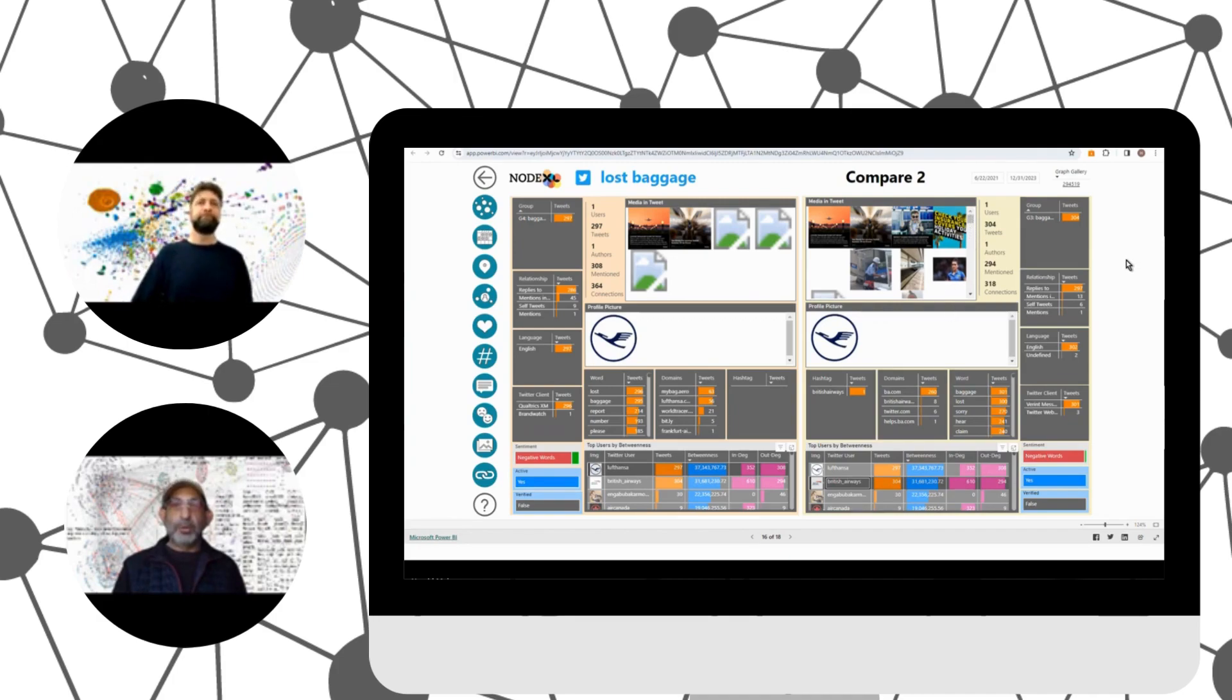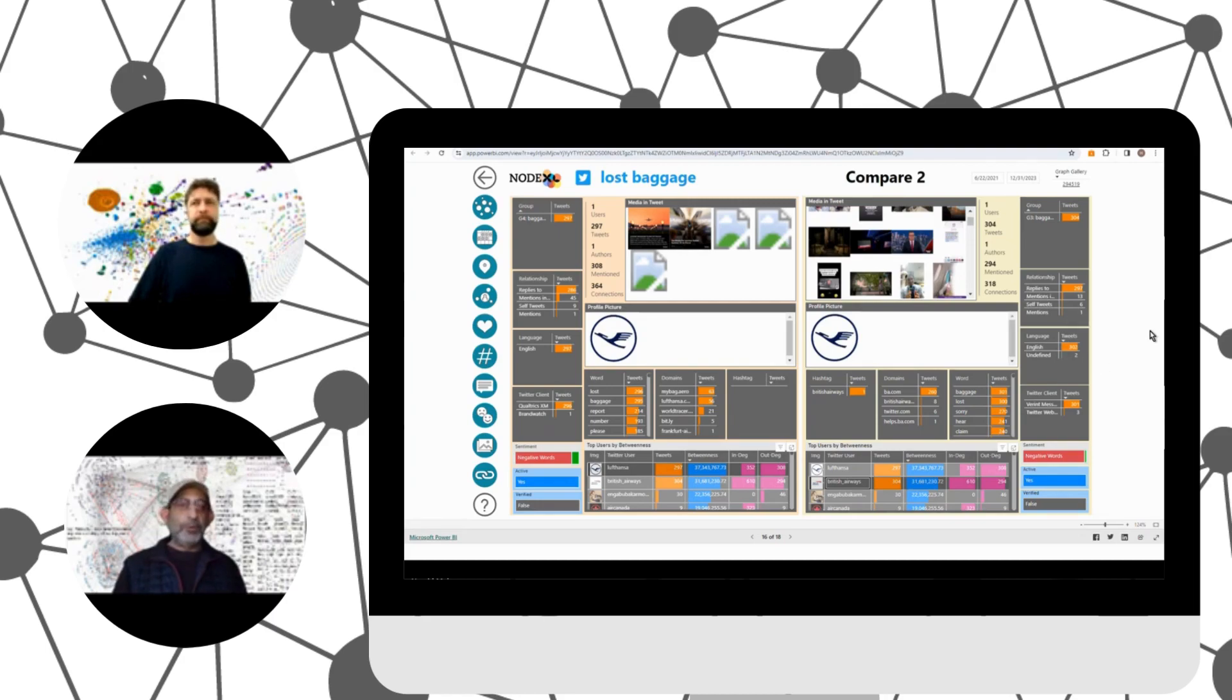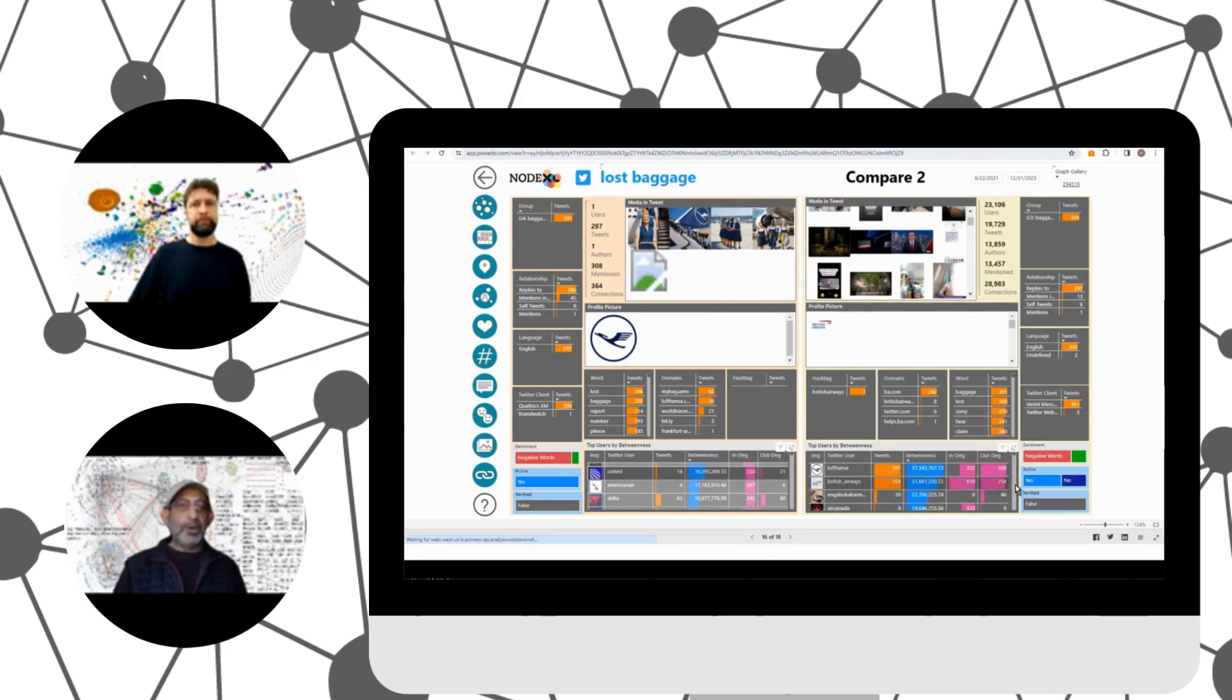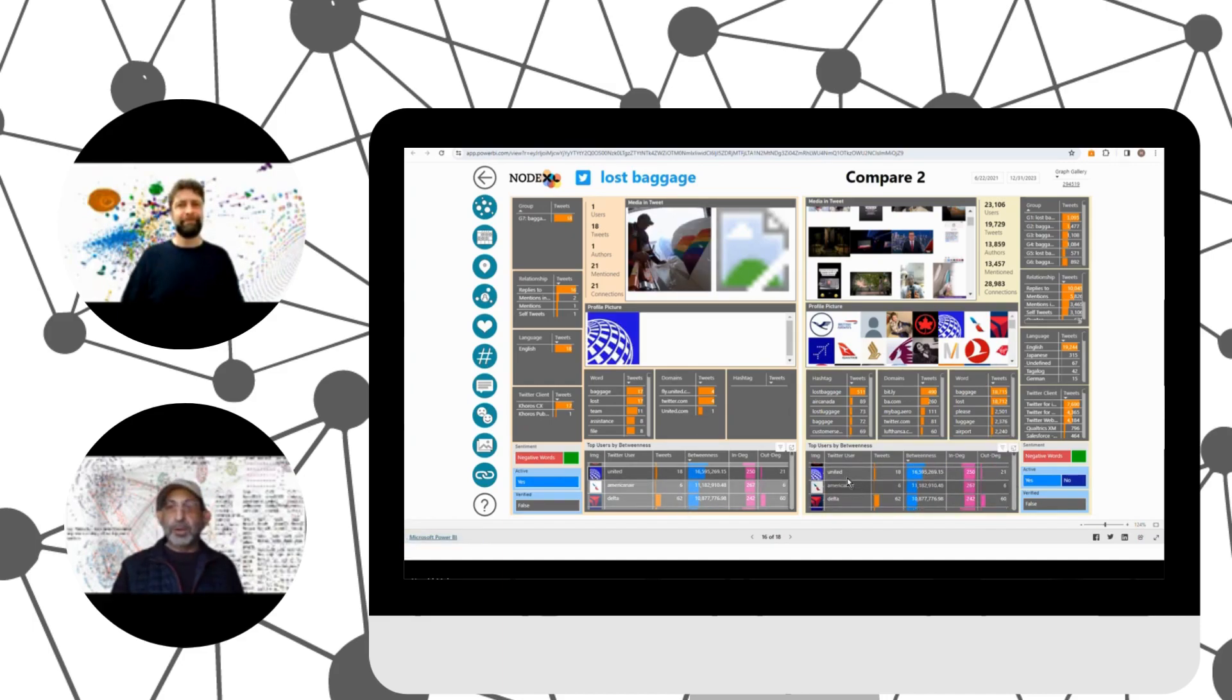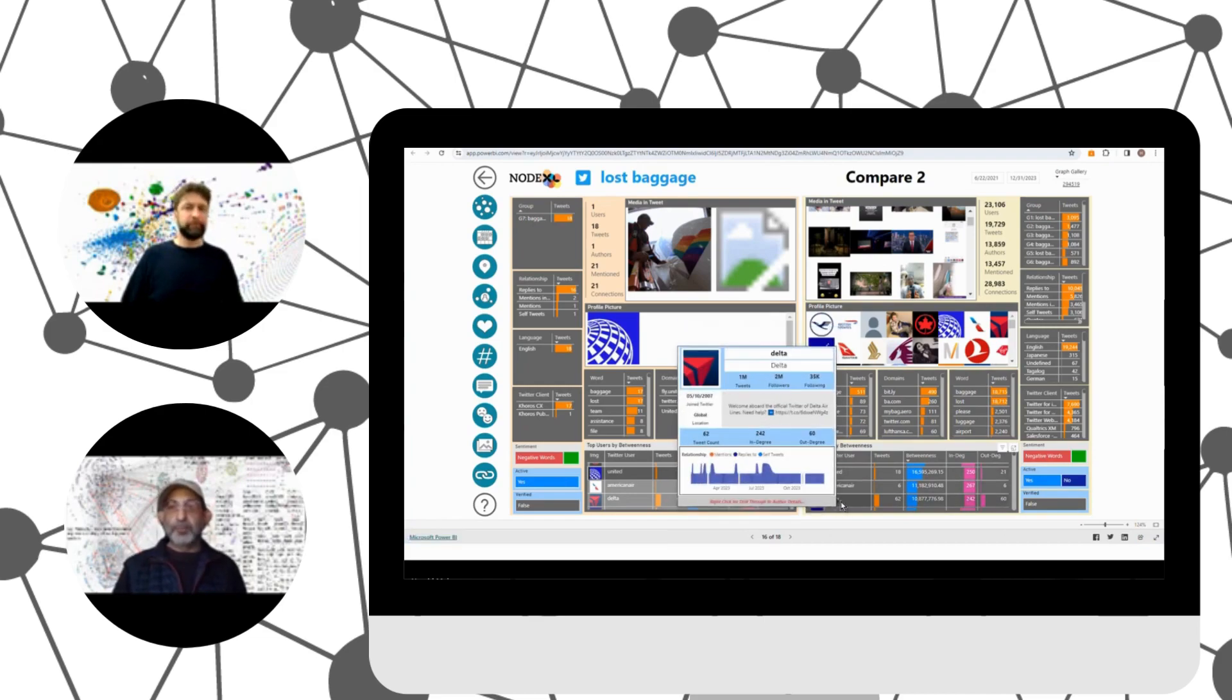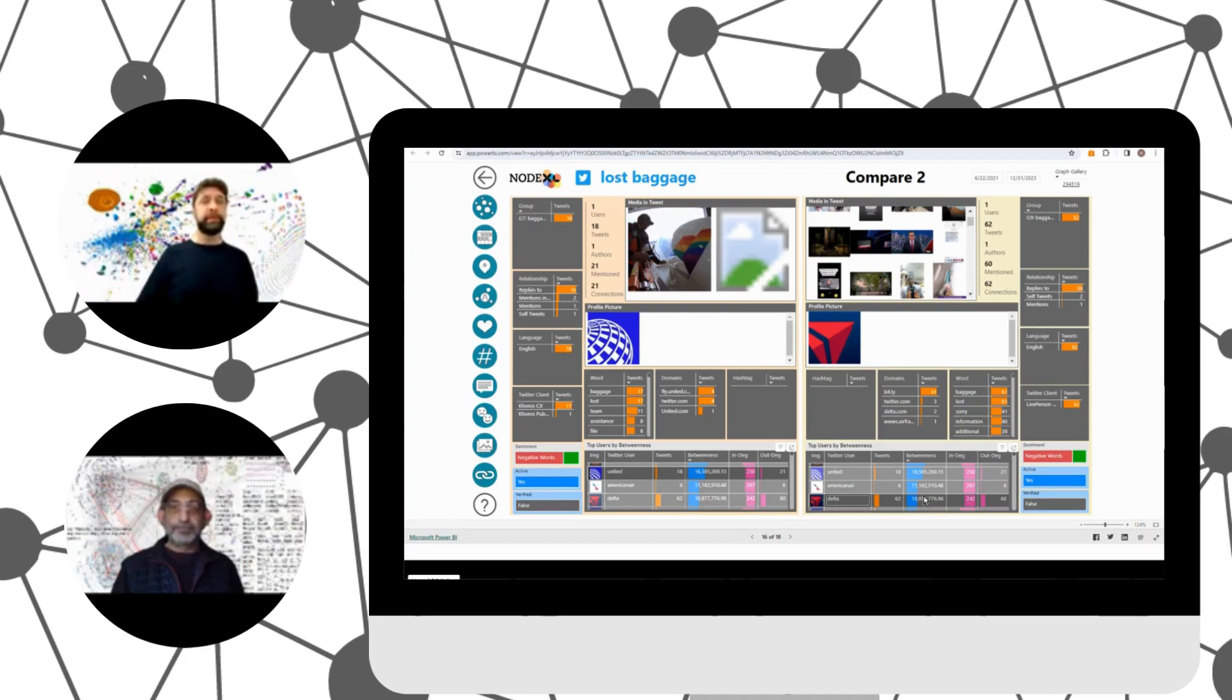And we get to compare their profile photos, who they're interacting with, what language they're using, how often they reply to others. It's interesting also to notice, we can see what mechanism they're using to use Twitter. Qualrix XM for Lufthansa and British Airways, it looks like they are using a different platform in order to tweet. That's right. Yeah. So on this page, we can compare two of the groups or users.